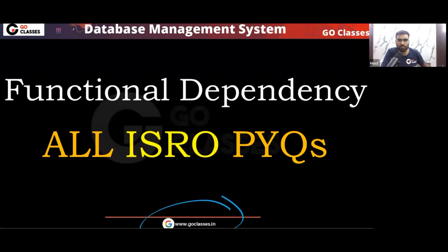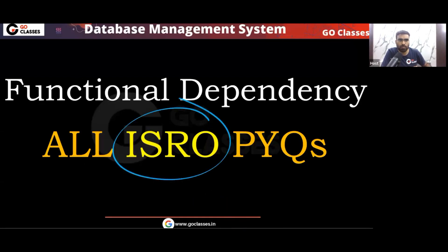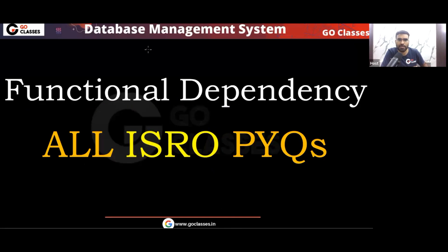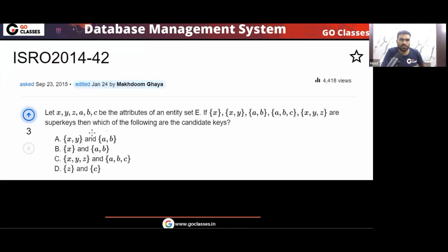Hi everyone, welcome to Go Classes. In this session we are going to discuss all ISRO previous year questions from the topic of functional dependency in DBMS. Let's start with this question.